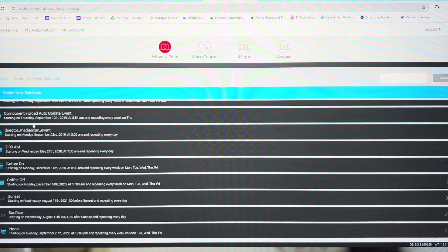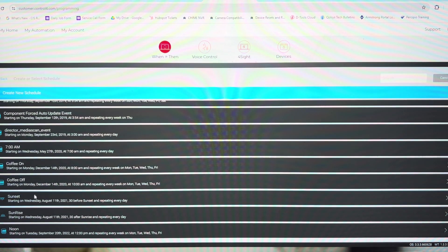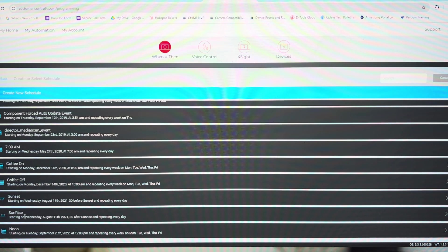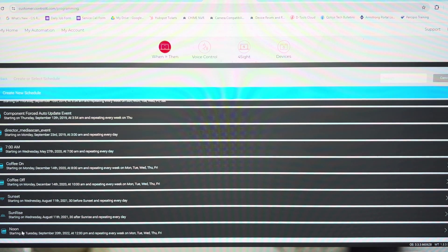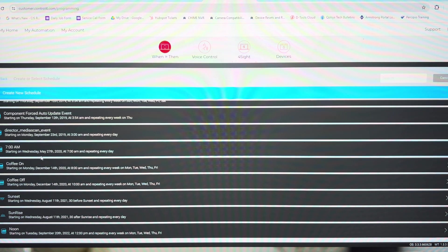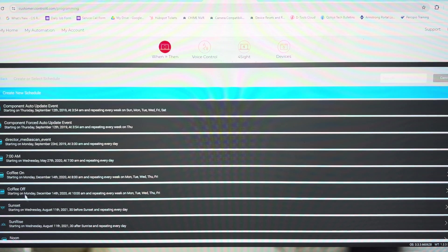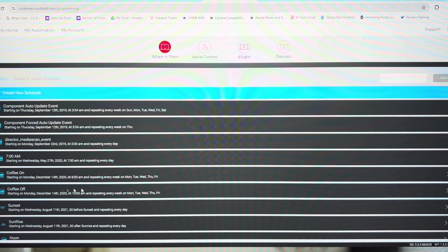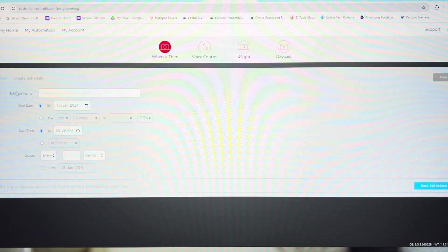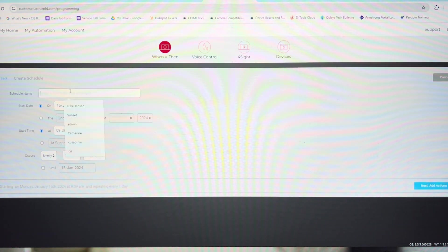Now this shows us all of the existing schedules that we have created. Sunrise, sunset, something at noon, something at 7am, coffee on, coffee off to automate our coffee machine. But we're going to create a new schedule.